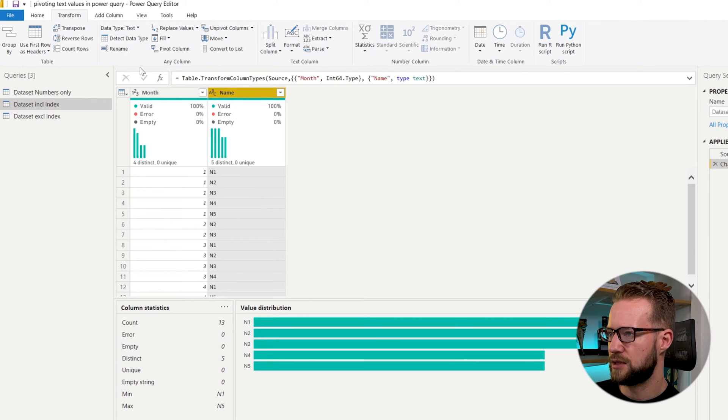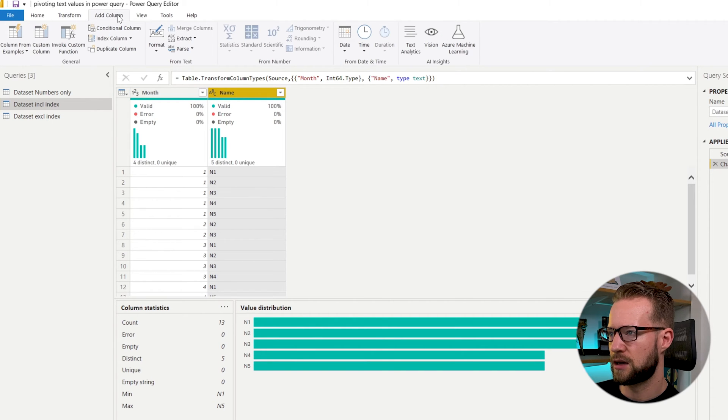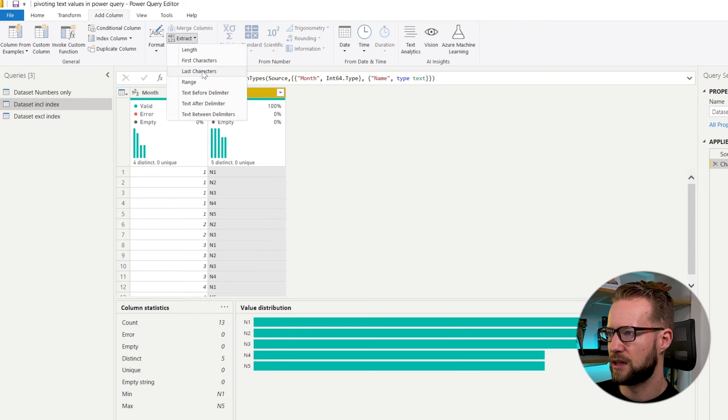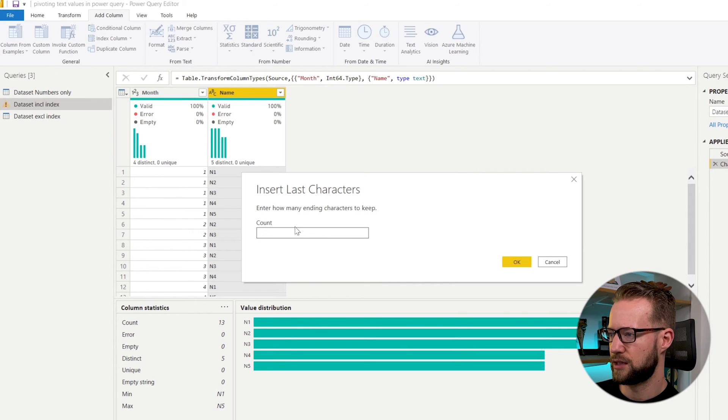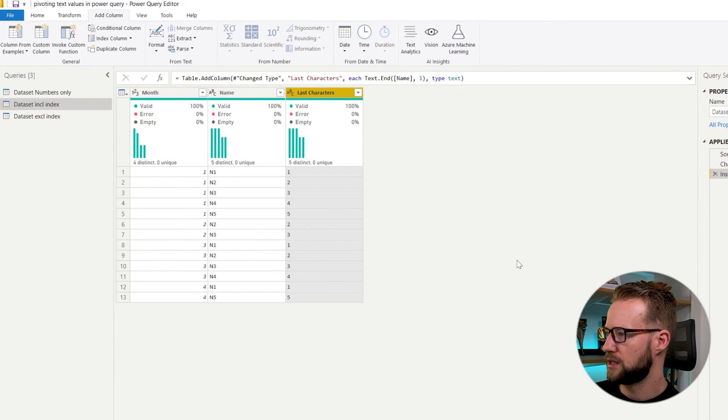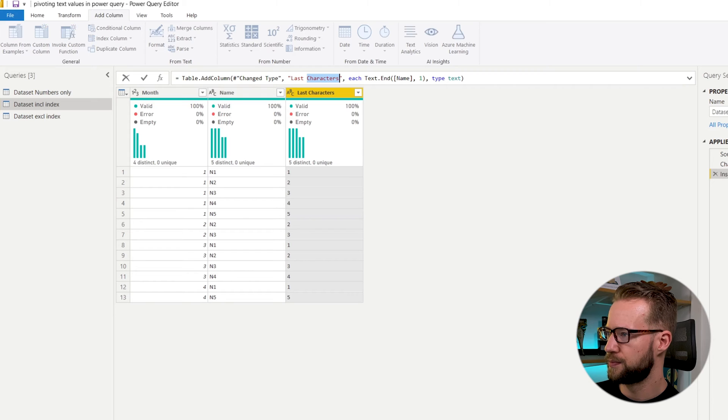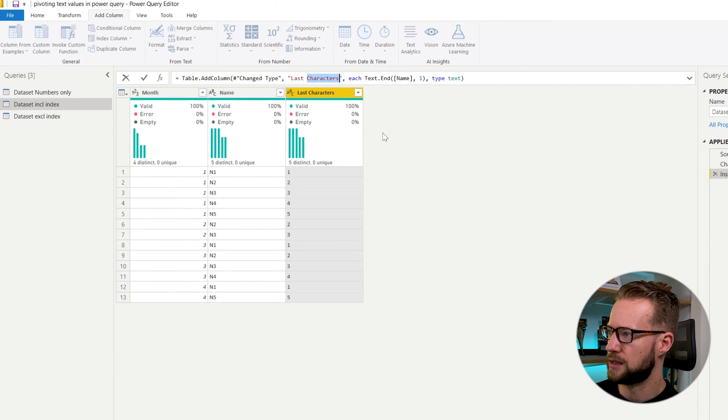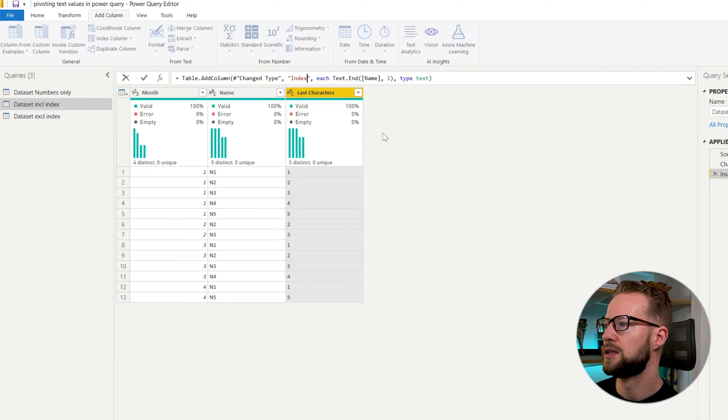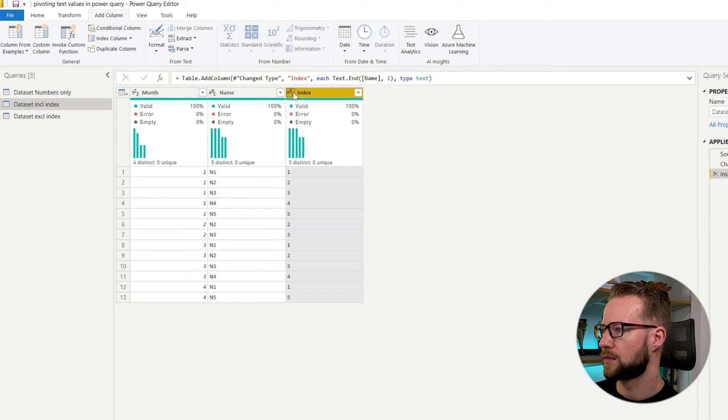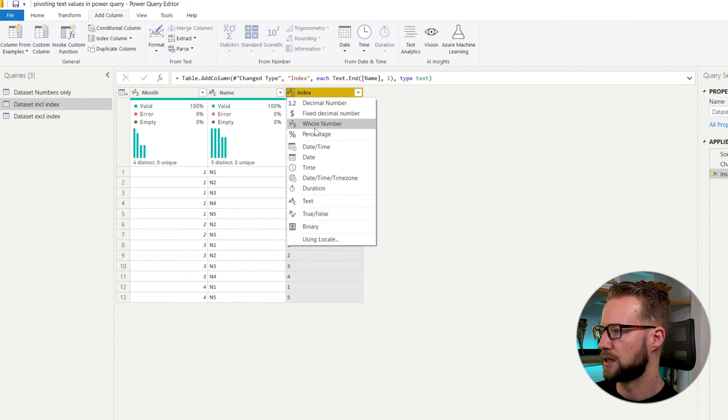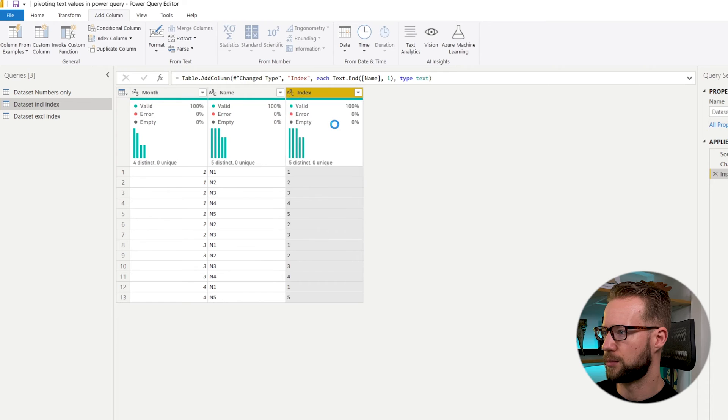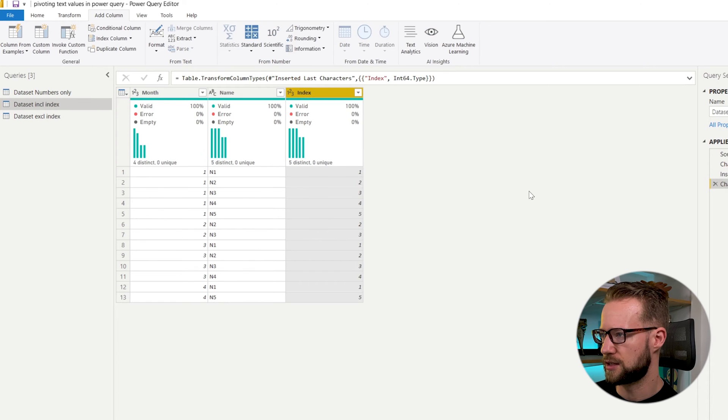So what I can do is back in Power BI, I go to this name column, click on add column, and I extract the last character in here. So in this case, I will only have the numbers. And I will call this one an index column. I'd like to make this for now, I'll just make it a whole number.